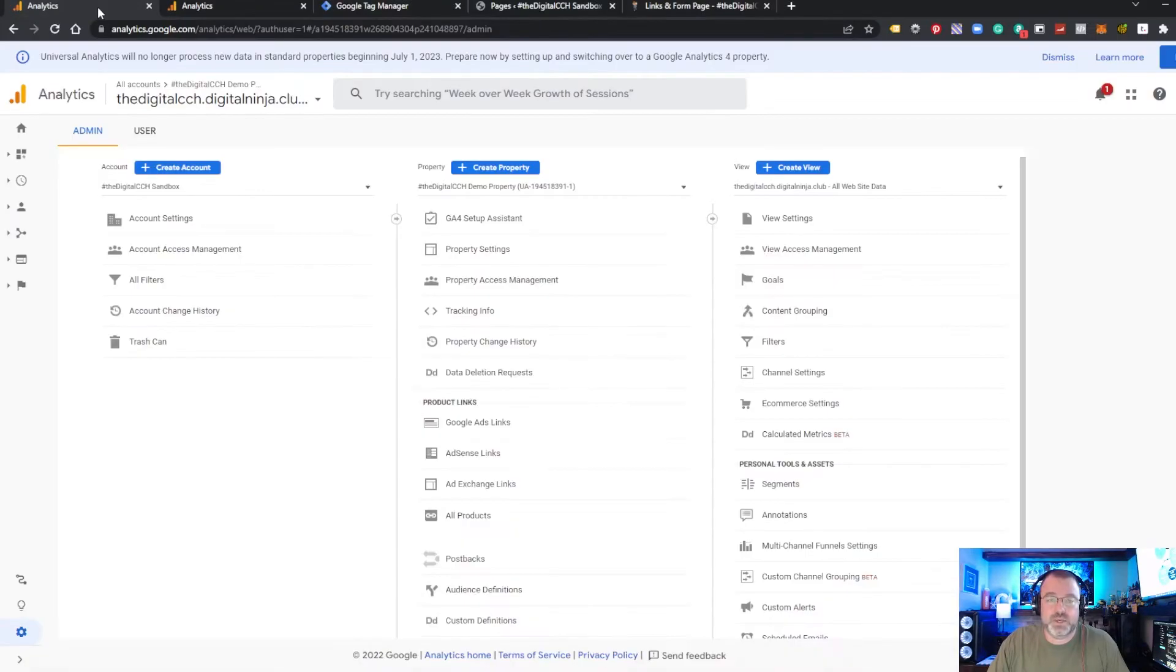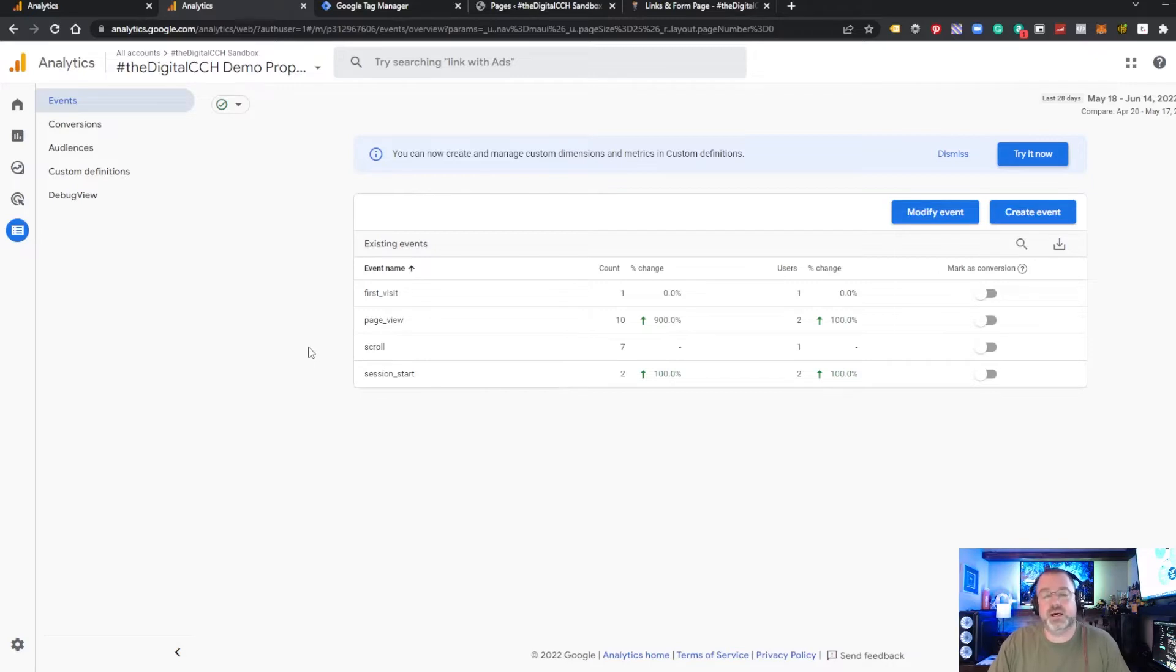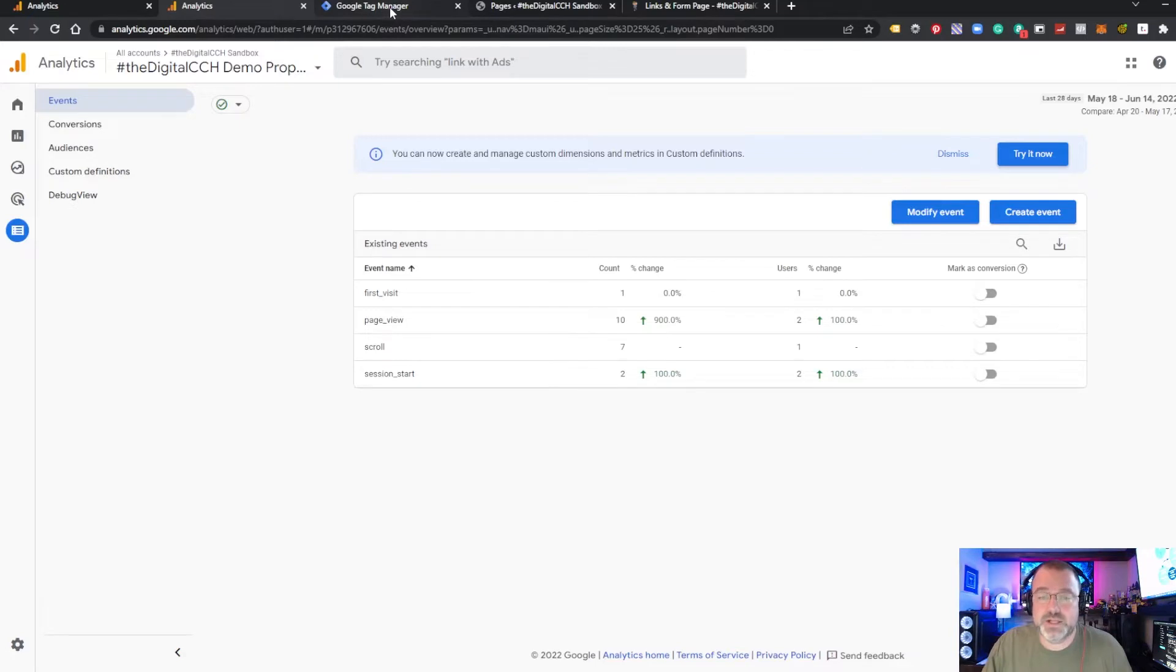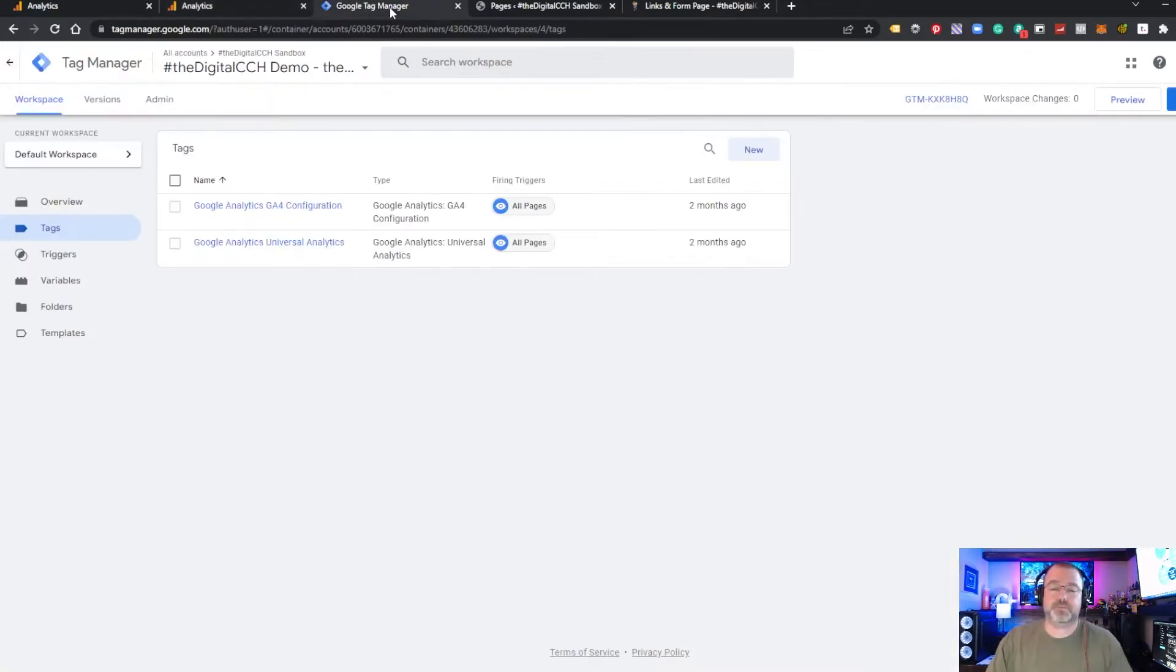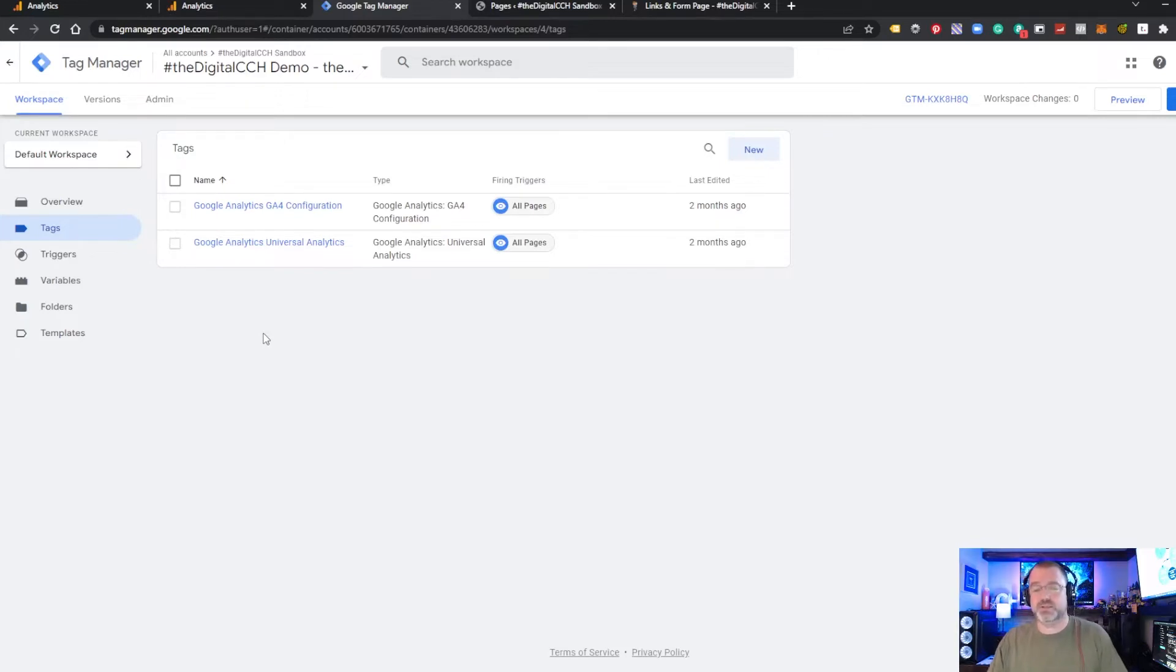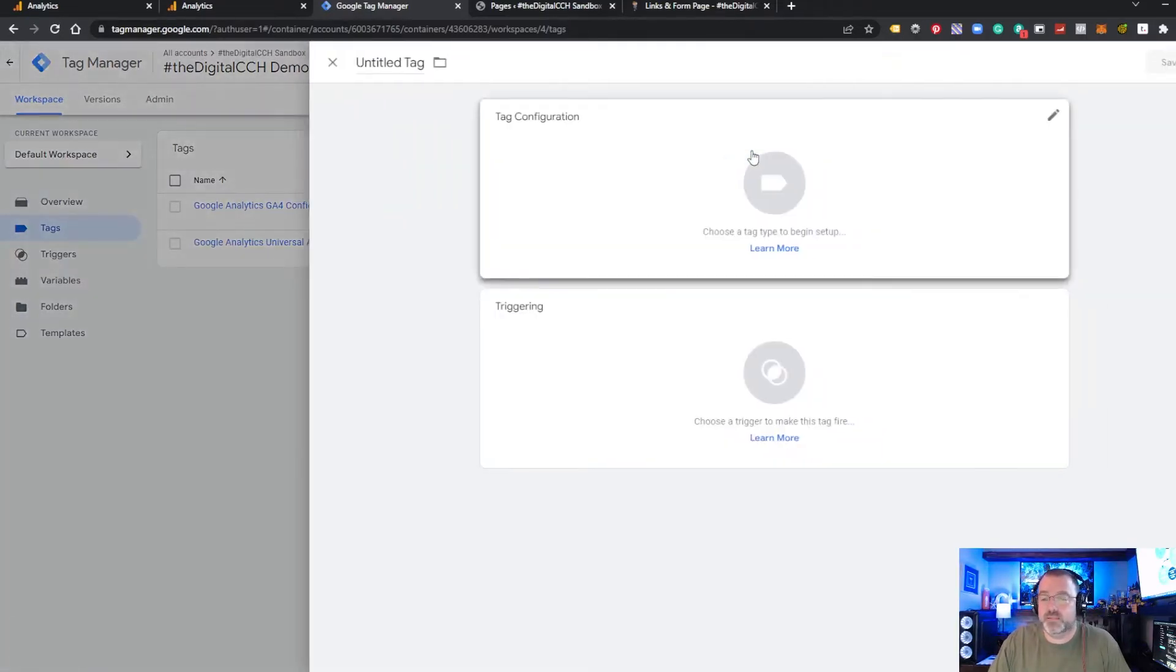So we have our UA property open. We're going to look into the goals here, and we also have our GA4 property set up, and we're going to hopefully be able to show you how to create events, track them inside GA4, and then also track them as conversions or goals in GA4. So let's jump into Google Tag Manager. We already have our properties added to our container, and our container is installed on our website. We showed you that in a previous video. So what we're going to do is create a new tag.